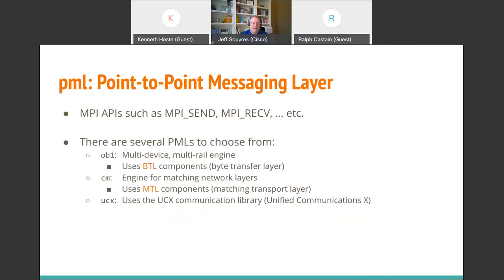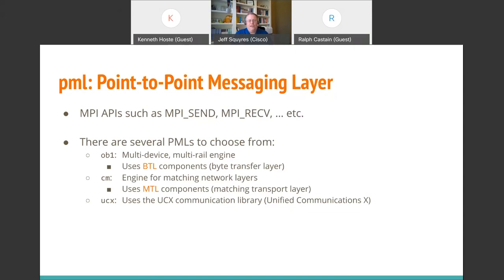The next one is the PML - Point-to-Point Messaging Layer - which is the back end of things like MPI Send, MPI Receive, and so on. There are three main PMLs that OpenMPI has. These are really the engines behind things like a three-gigabyte MPI Send - the PML is the one that makes sure it might have to chunk up the message into multiple fragments and send it across and reassemble it on the other side. The three different engines are: OB1, which is our oldest one and inherently a multi-device and multi-rail engine that uses BTL components underneath; CM, which is for matching networks and uses MTL components; and UCX, which uses the UCX communication library - Unified Communications X.